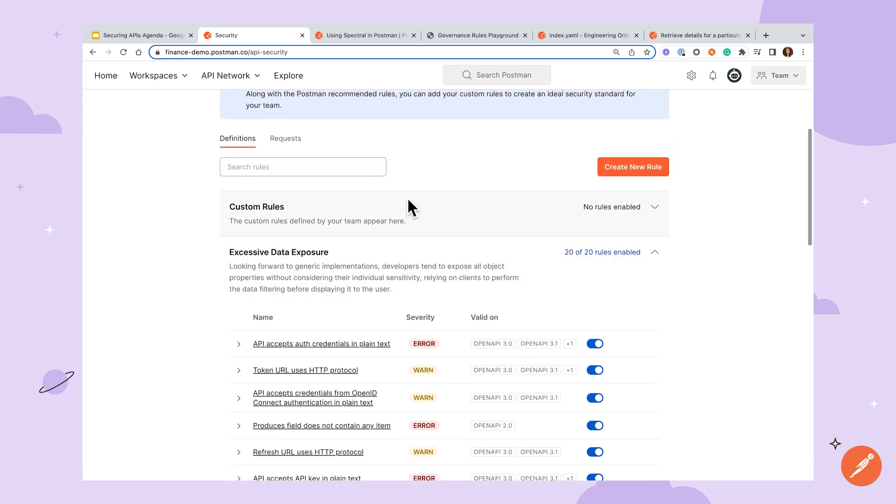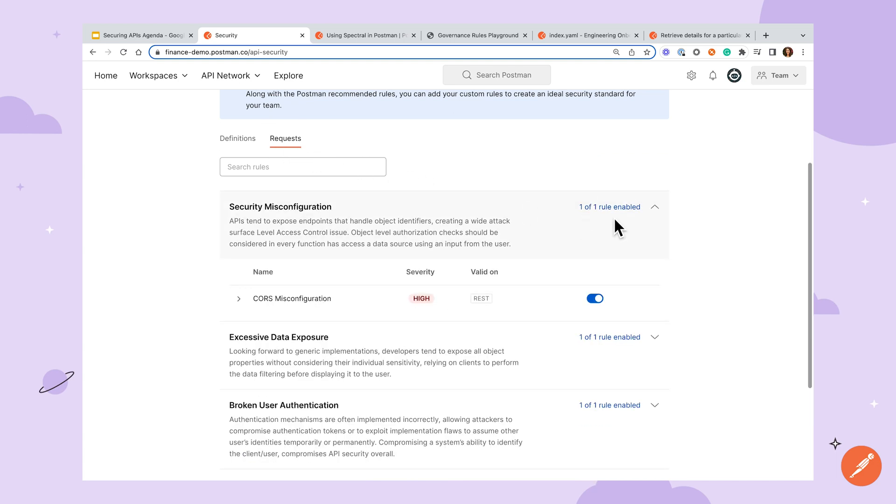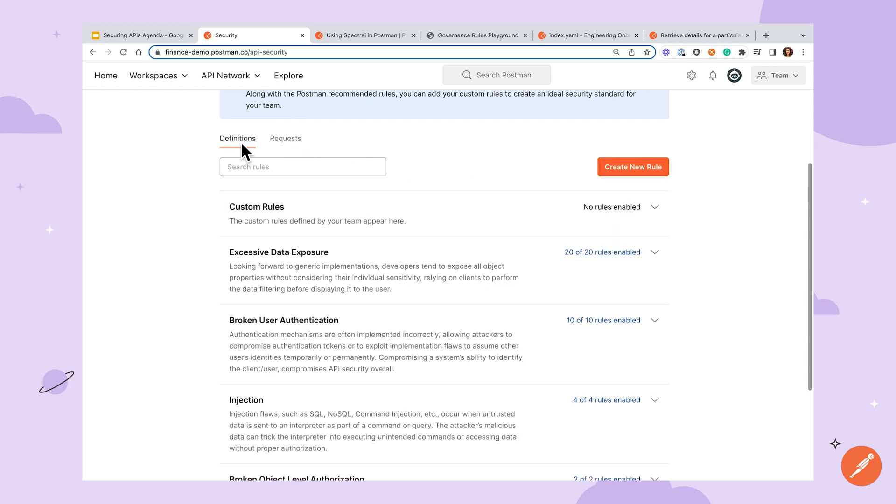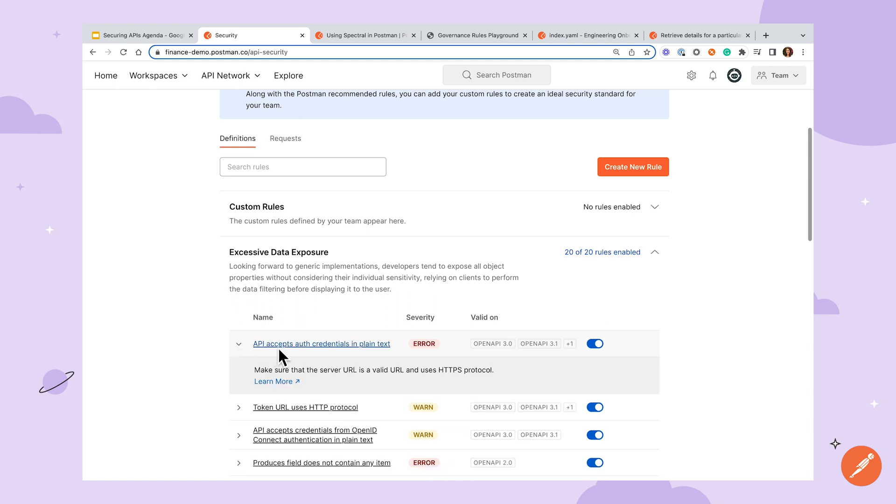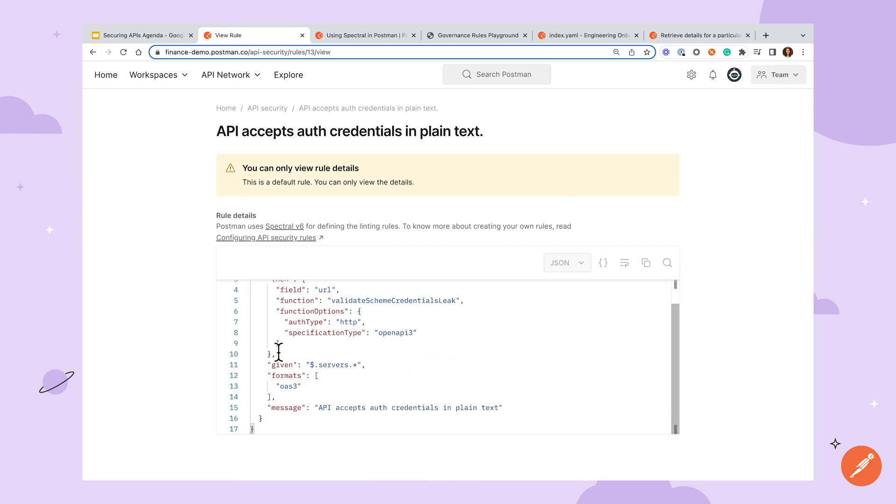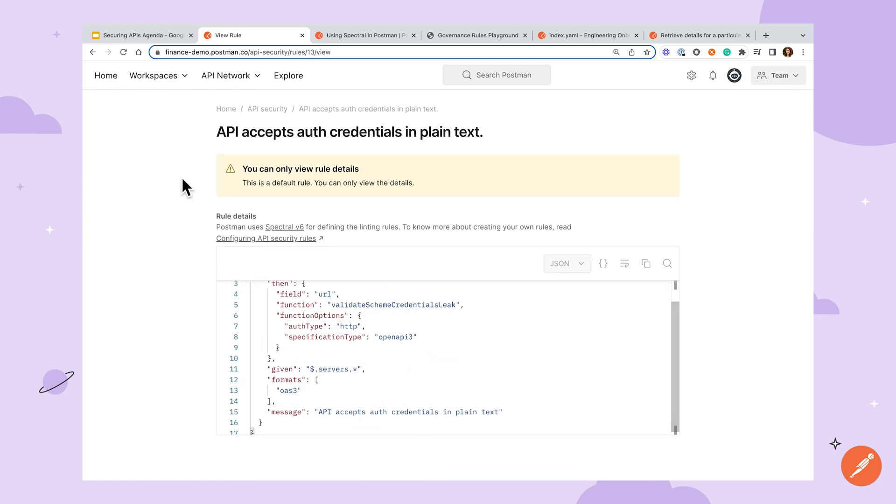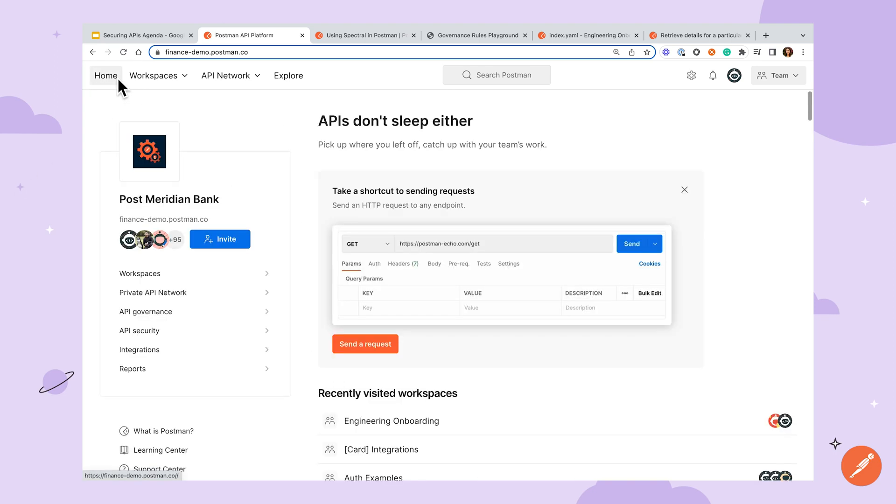You'll see two tabs here at the top. Definitions define the rules that will be displayed when working on an API definition in the API builder, while rules under requests will be triggered when running a request from a collection. From either of these tabs, you can toggle the rule on or off, expand the rule to see its description, or click into the rule's name to see the underlying rule details. Note that only the admins have the ability to add or toggle rules, and that these rules will be applied across all workspaces.